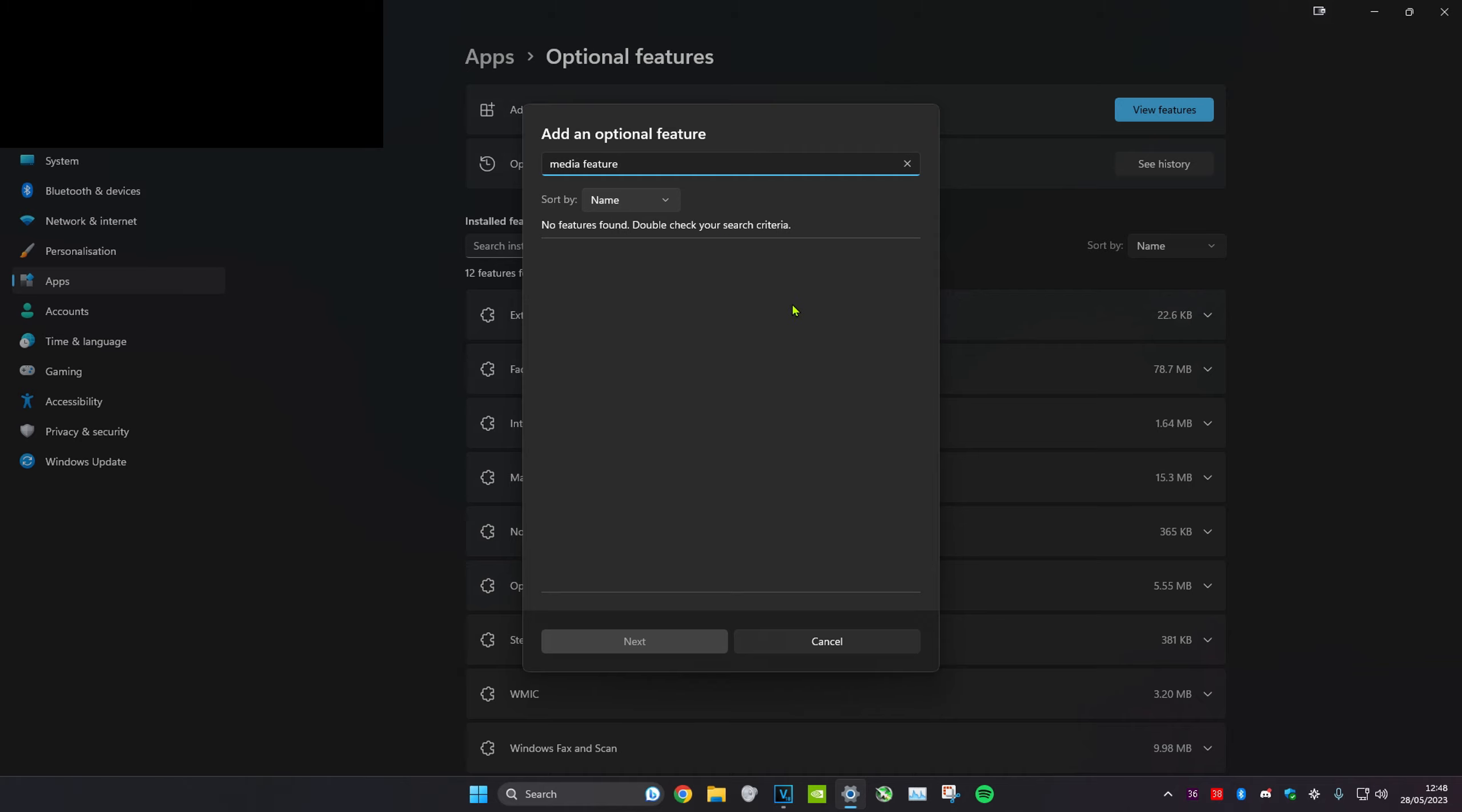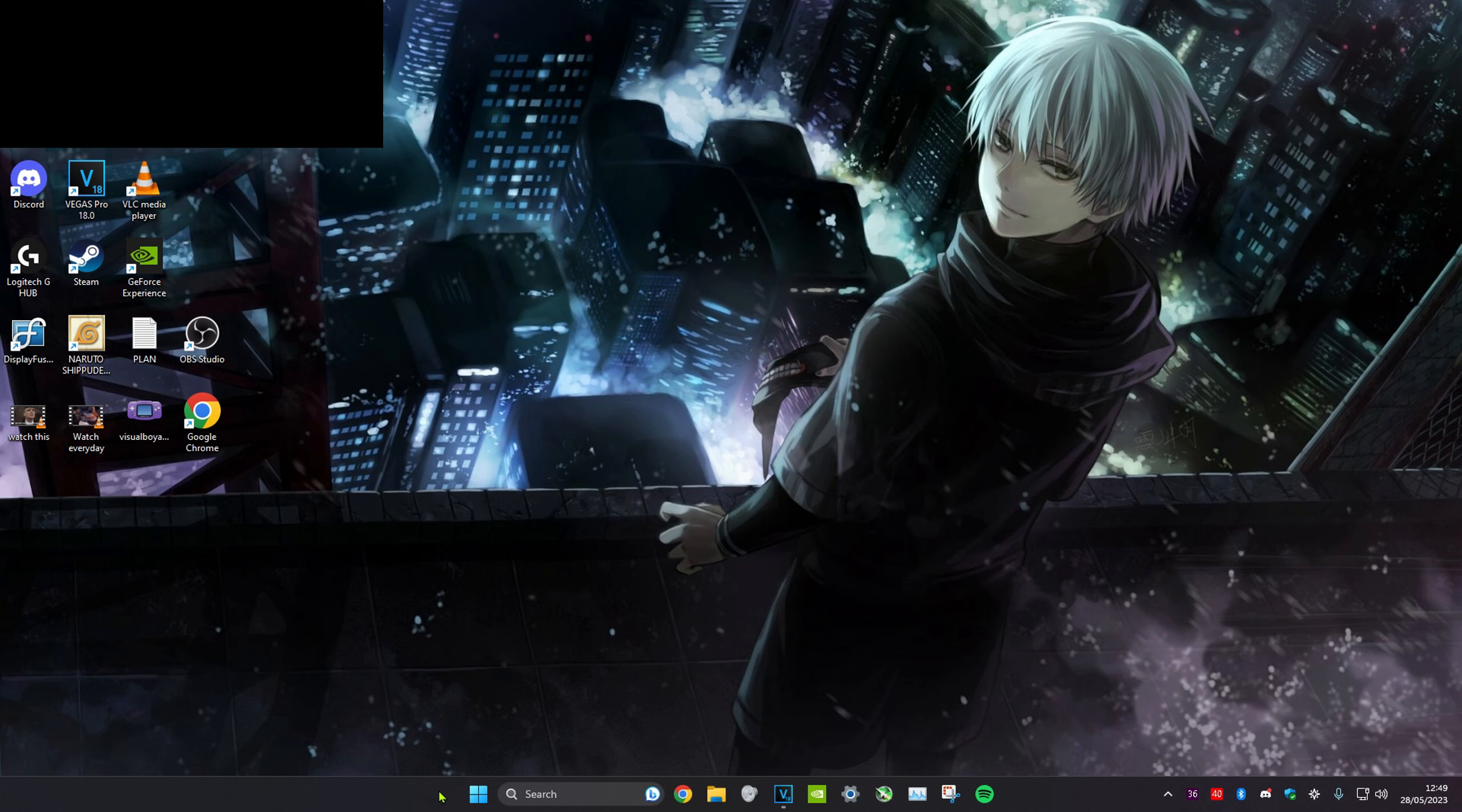If you don't have it installed, make sure to install it. Click on the check mark, click next, and follow the steps to install it.